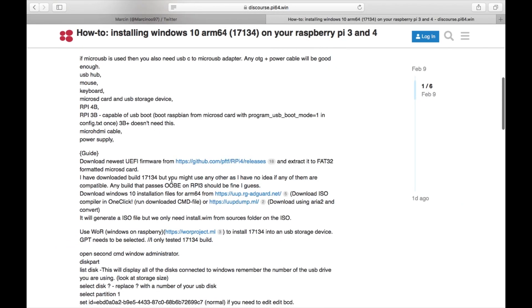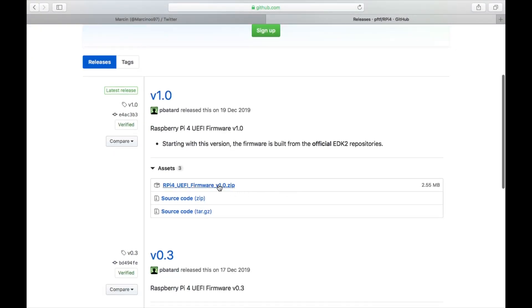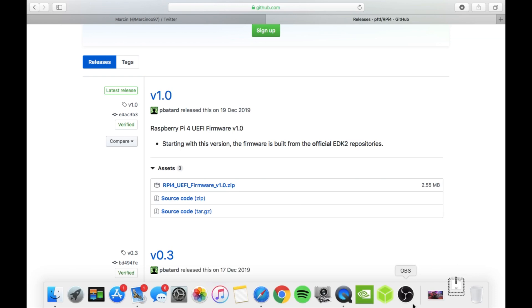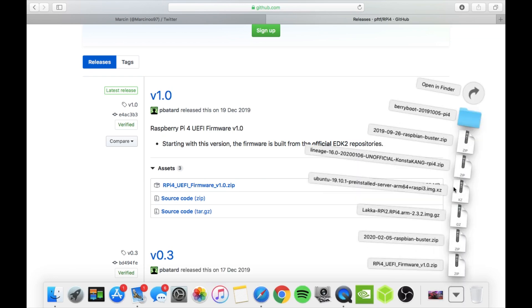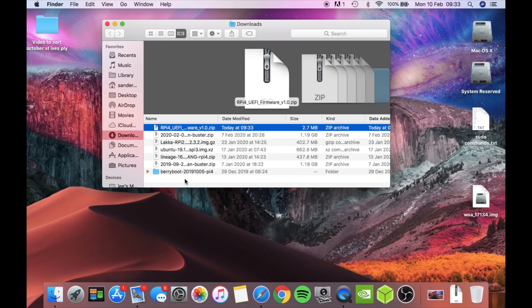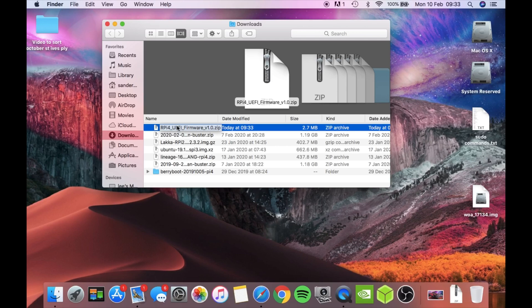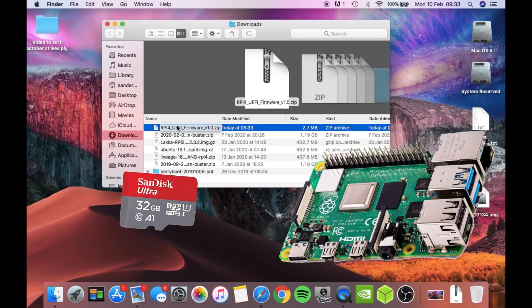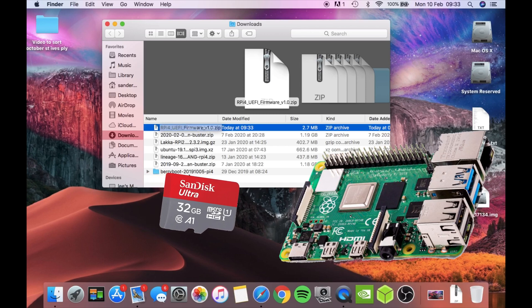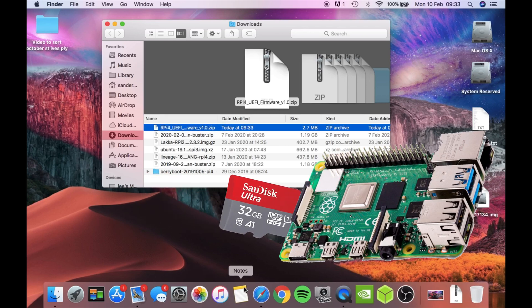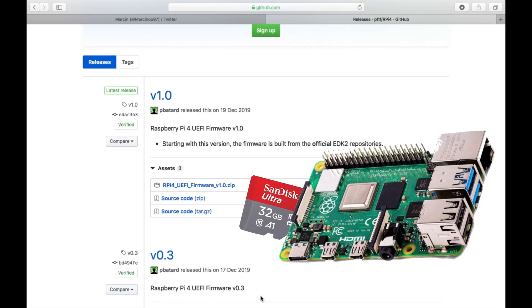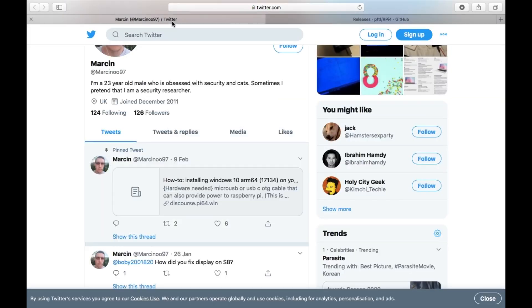One thing you need to do is go to GitHub and download this firmware. Basically all you're doing is unzipping that firmware. If I open that up you'll see that it's that one. So you would unzip that and put the contents of that on a micro SD card and that's what your Pi is going to boot from. So basically copy the contents of that over to a micro SD card.